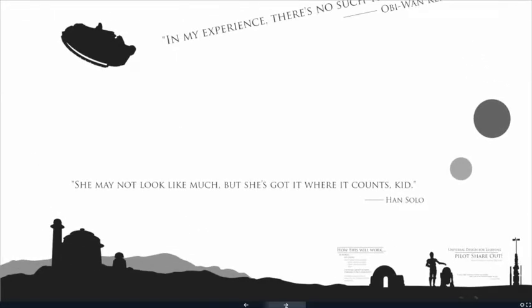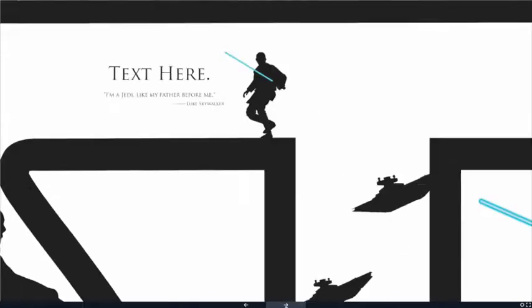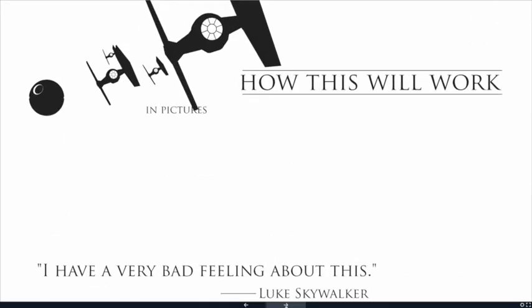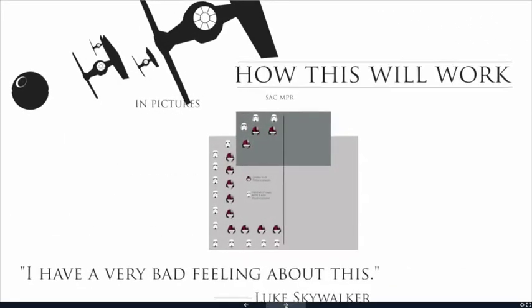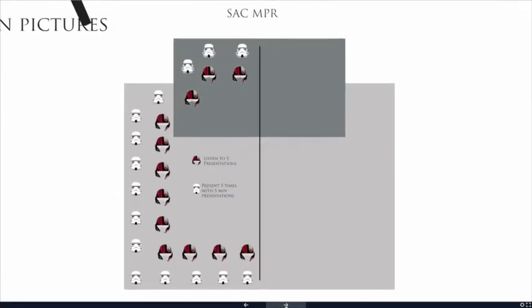All right, so Amy is going to tell us this in pictures. All right, so we're going to start with the Galactic Empire sharing and presenting for five minutes about their UDL journey and their outcomes, while the Rebel Alliance visits at least five presentations from the Galactic Empire.